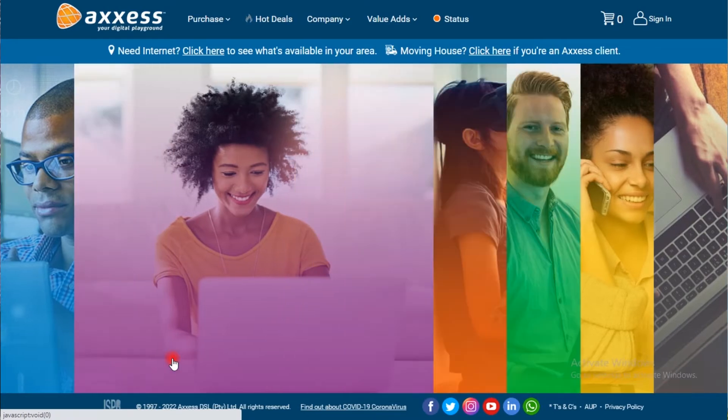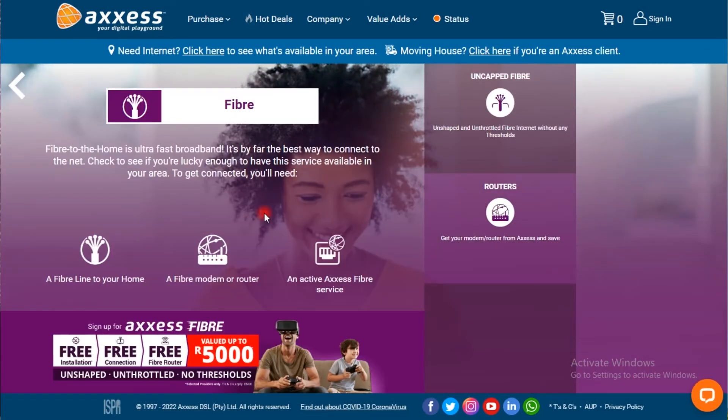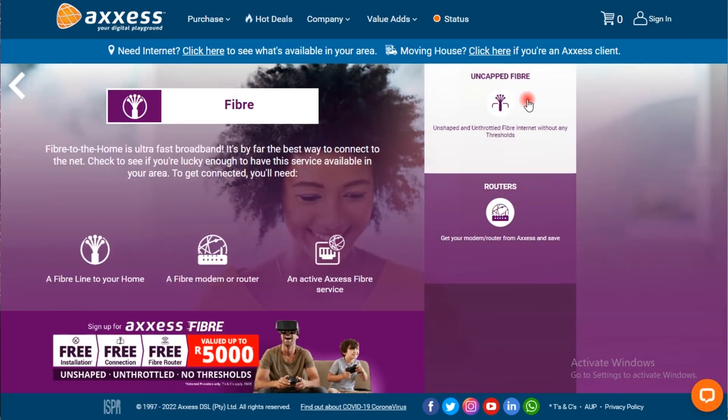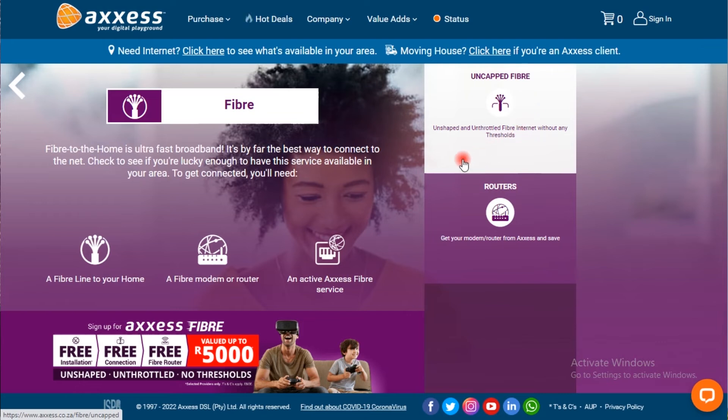Anyway, that's our video for today — short and sweet. I'd also like to thank today's video sponsor, Access. With Access you can have access to ultra-fast broadband — by far the best way to connect to the internet — with packages that are unshaped, unthrottled, and have no usage limits. With Access Fiber, which we currently have at home, you can have infinite fun by never having to worry about how much data you've used, because it's uncapped and ultra-fast, so you can say goodbye to slow speeds and buffering.